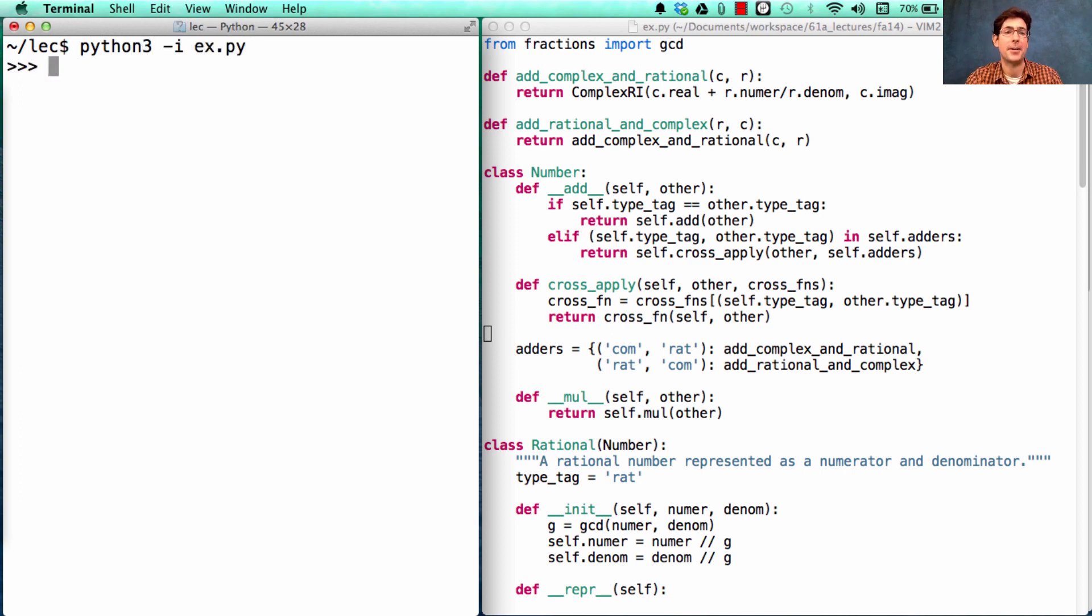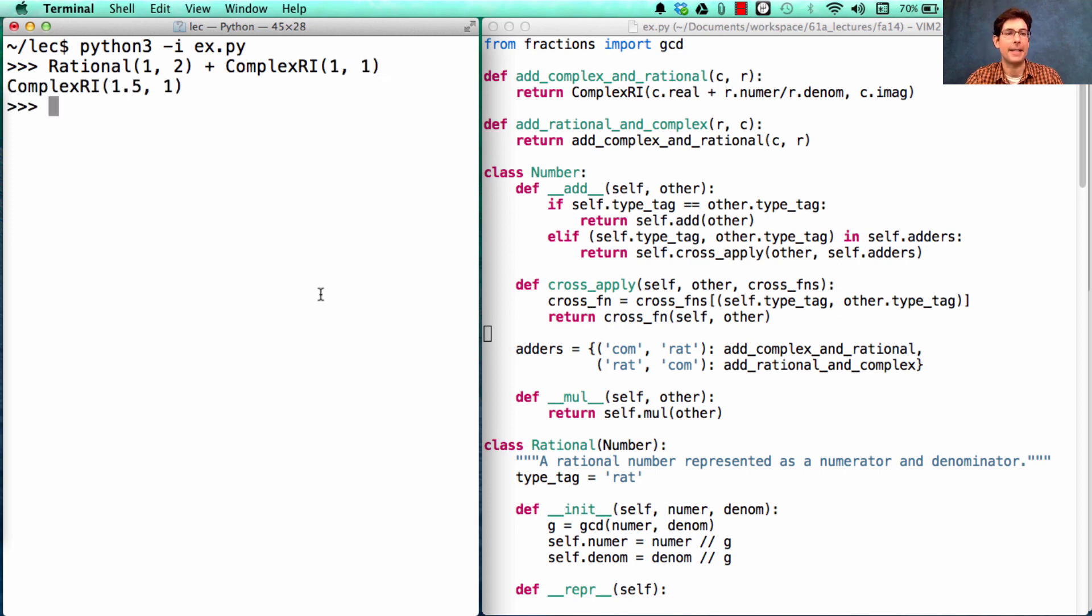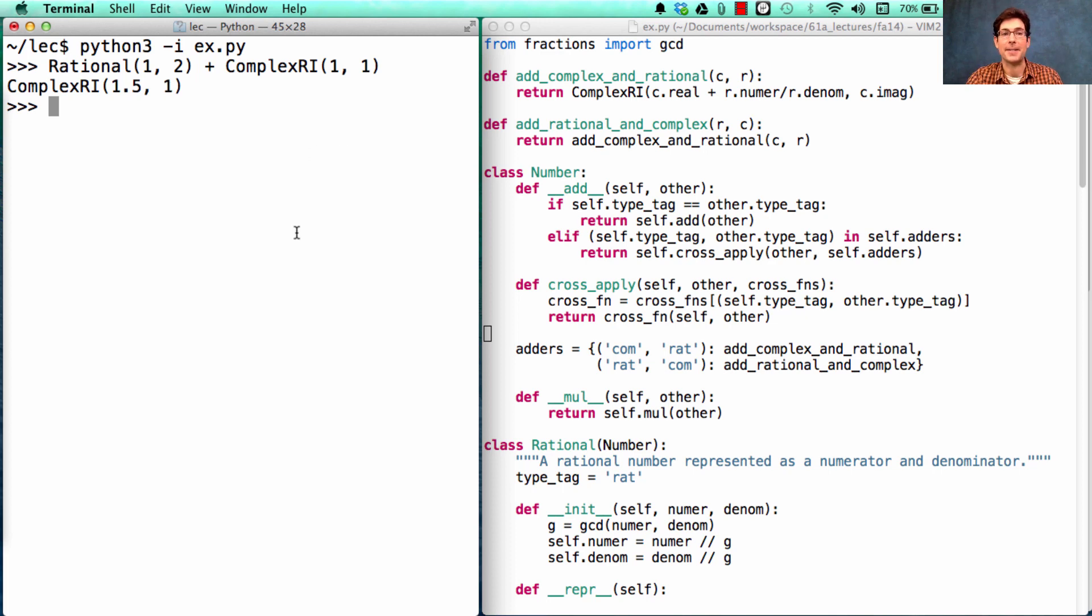Now we can test our implementation. Now it's the case that if I have one half expressed as a rational number and I have a complex number, 1 plus 1i, adding them together will give me 1.5 plus 1i, which is a cross-type operation.